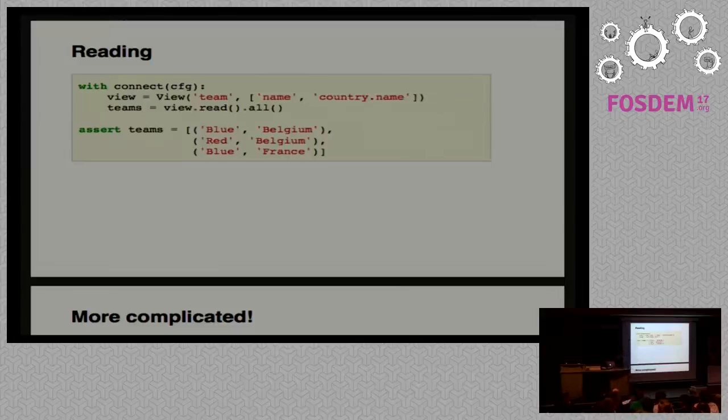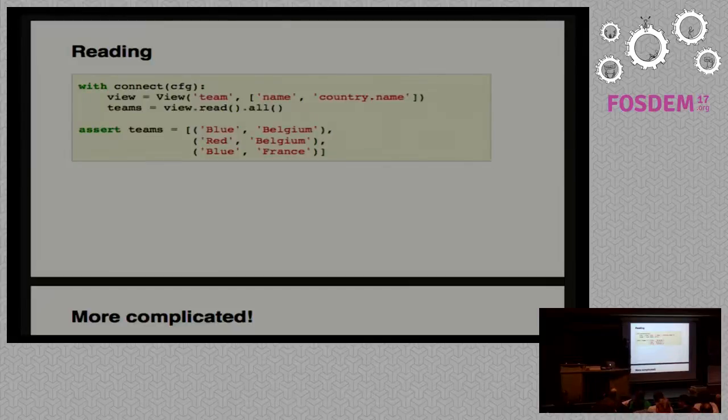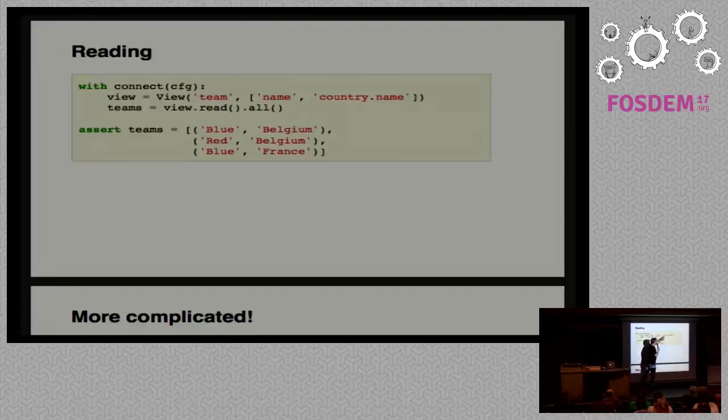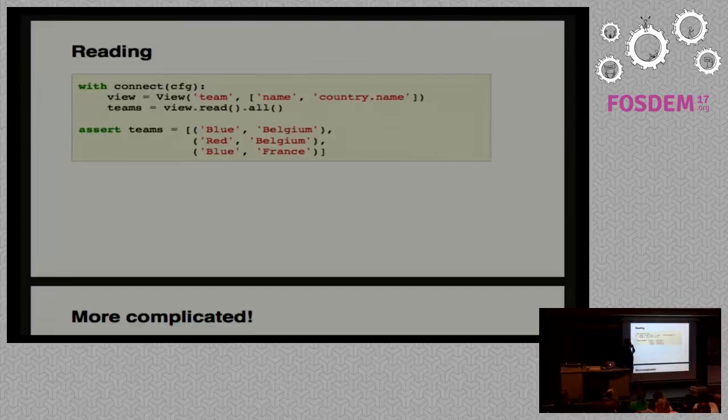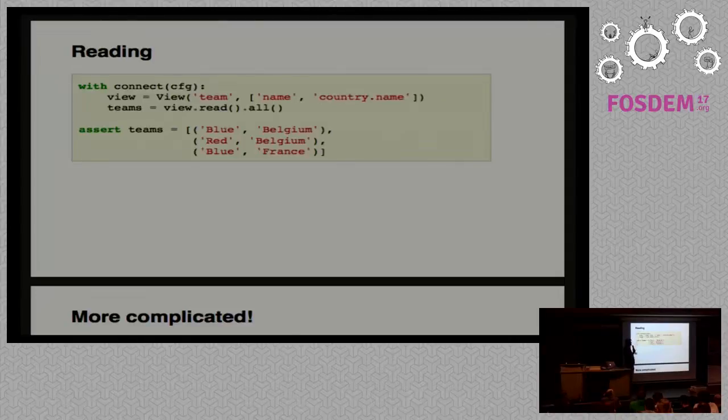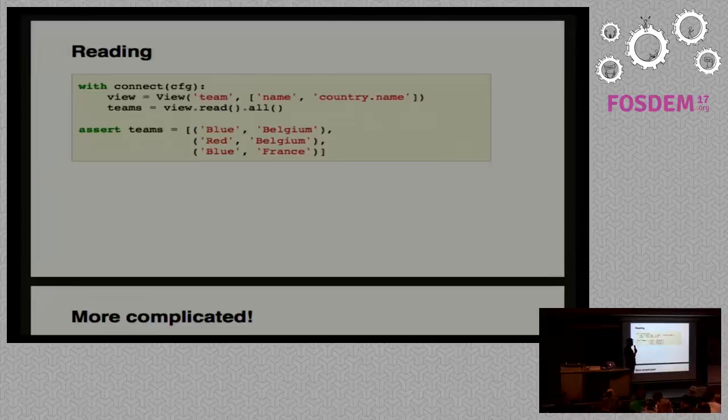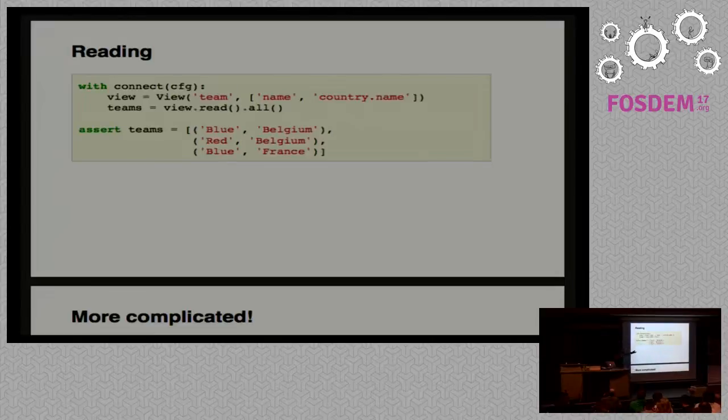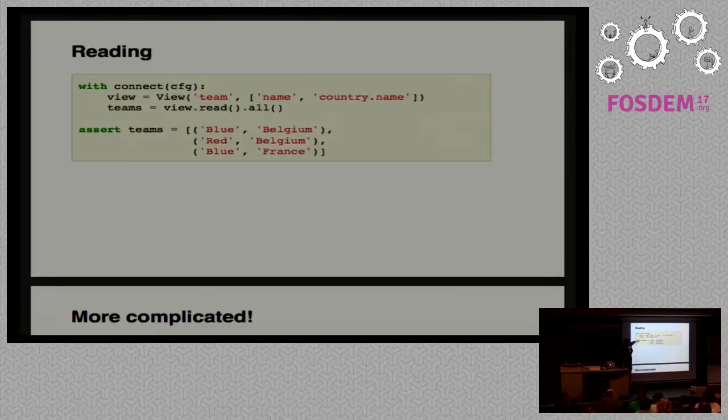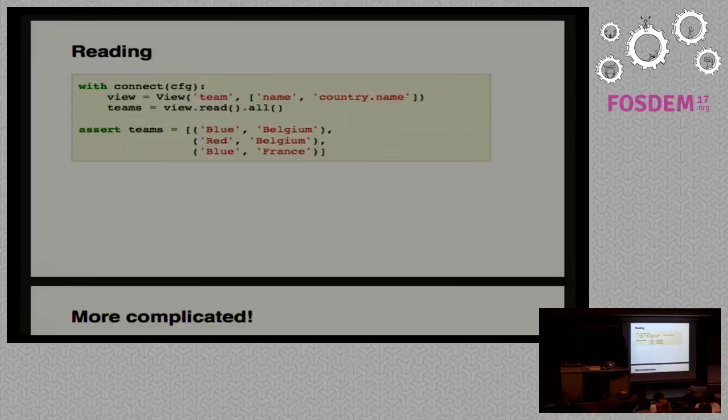Now we have stuff in the database, so we can read it. Still with the connect context manager. As you can see, it's the same view definition. Here we say we want the name column and the country column, but you give me the name of the country and not the ID. I don't care about it. The .read executes the query and gives us back the Postgres cursor or the SQLite cursor. You can loop on that, or you can do .all, and all will instantiate the list for you. You are supposed to read back what you put on that.